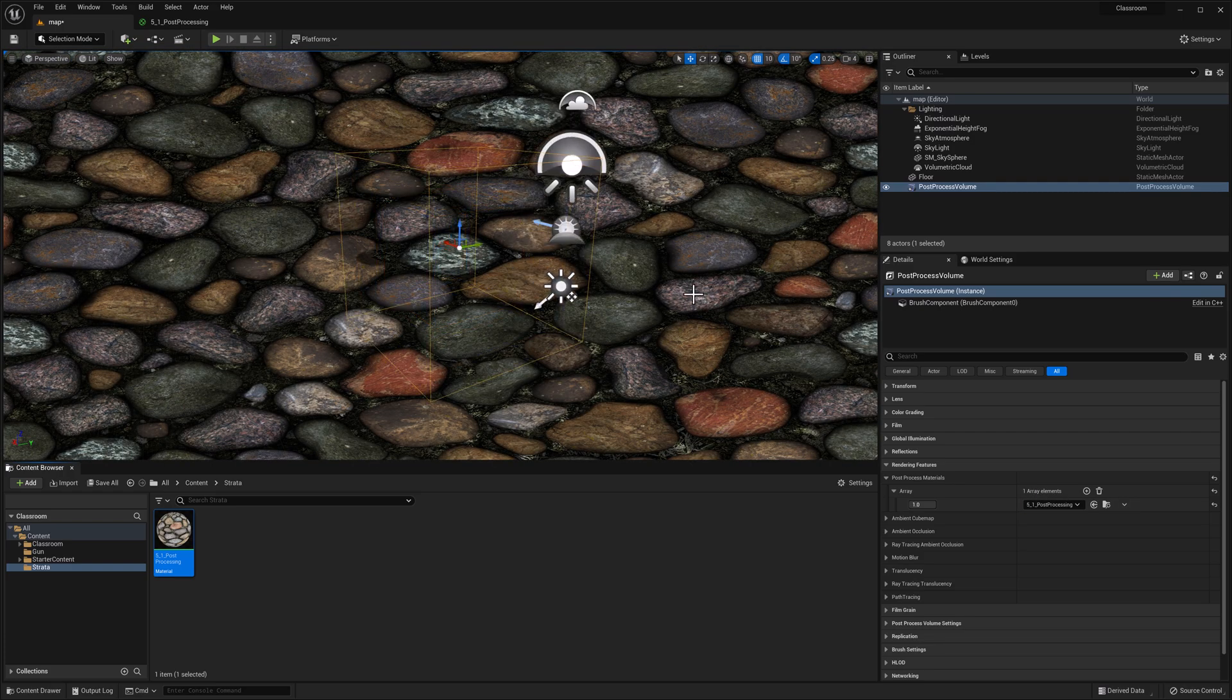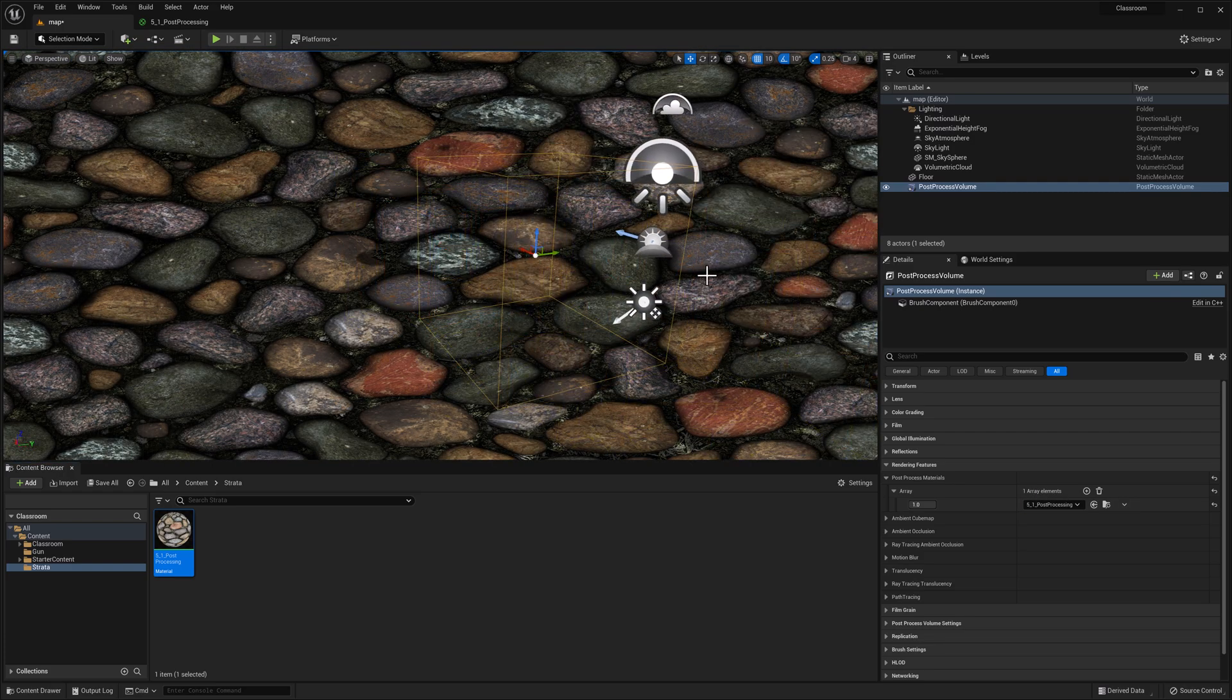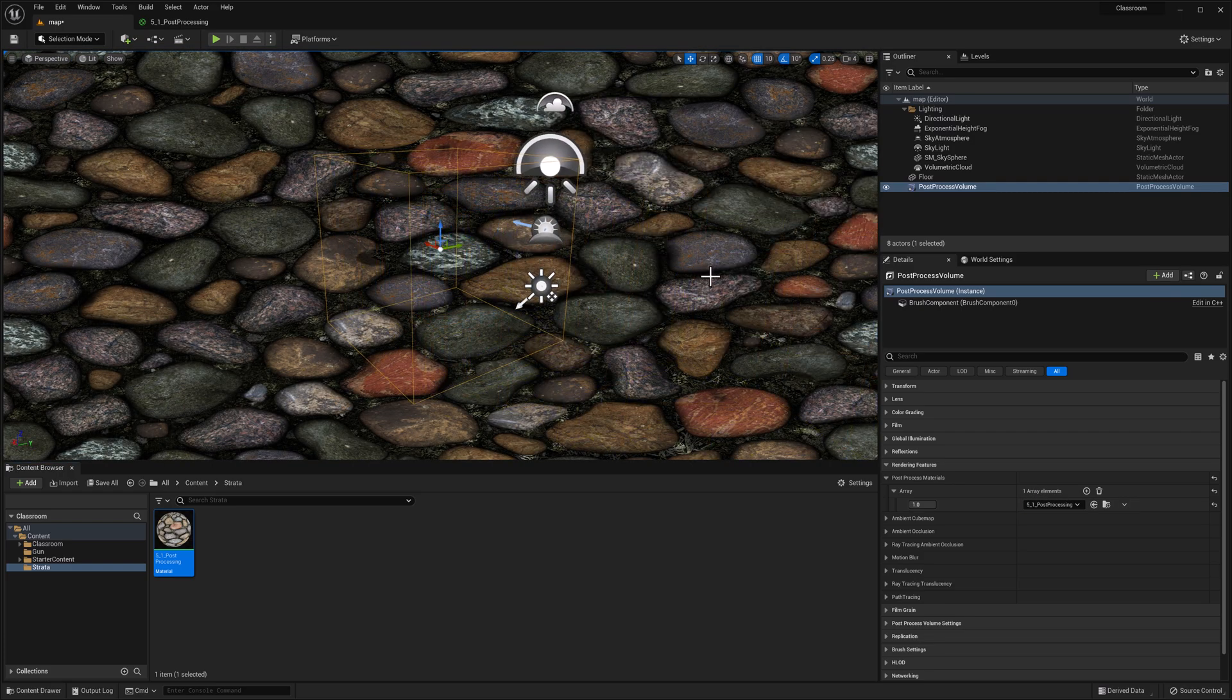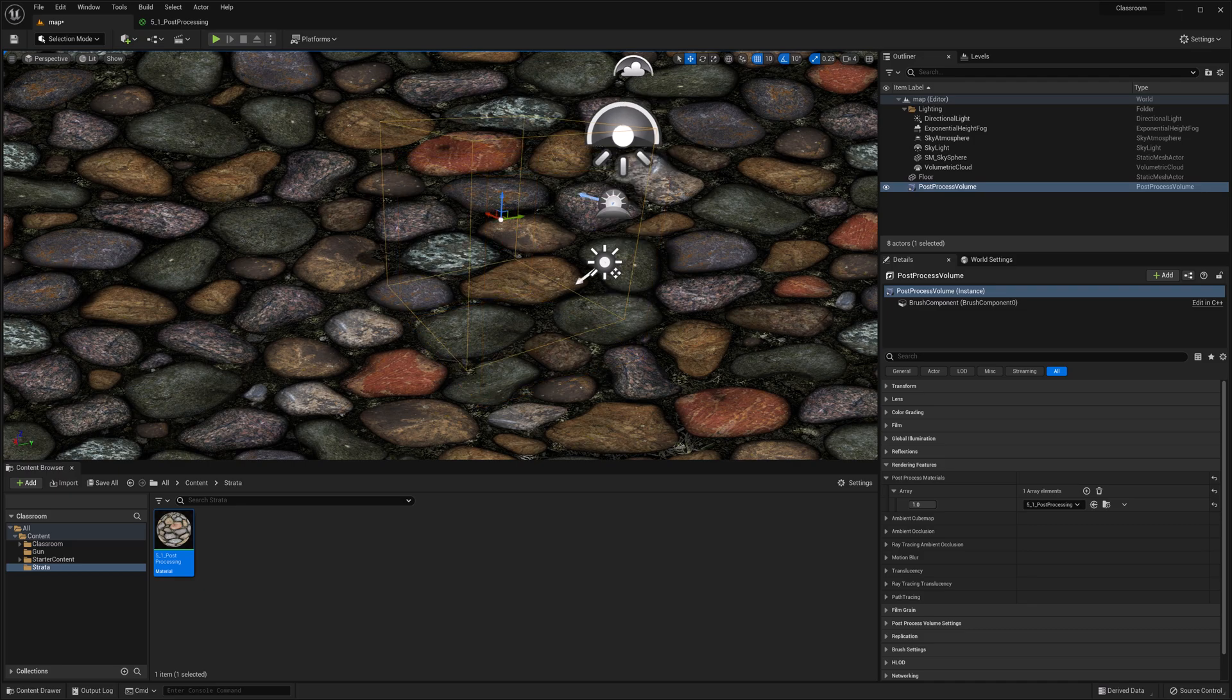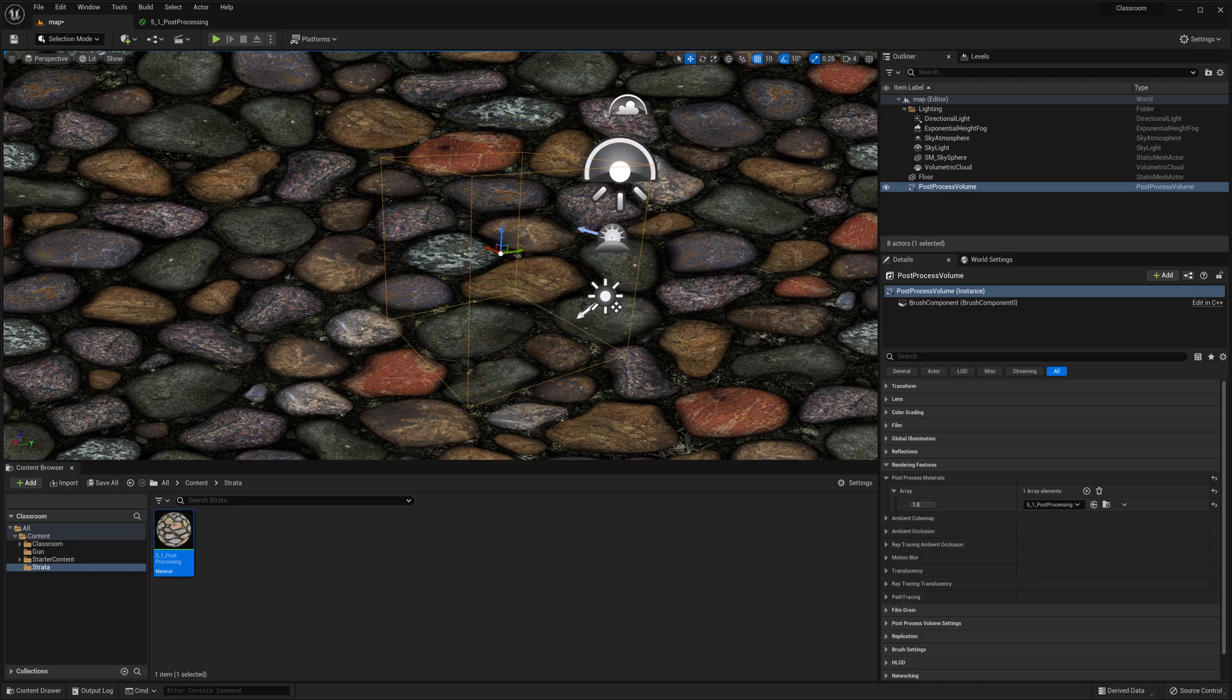And there you go. I know this is a crappy example, but there you go. There's your post-processing effect.